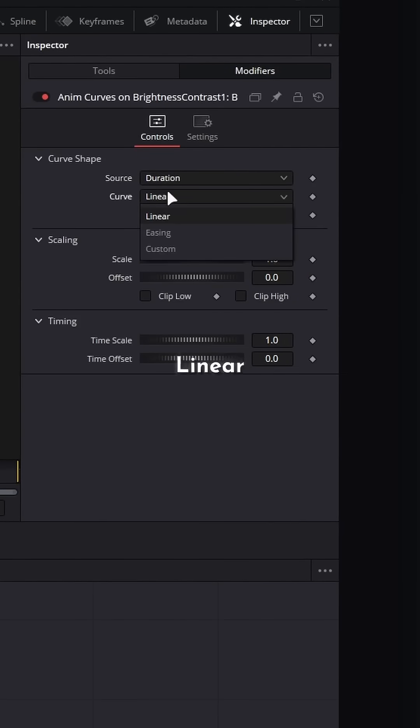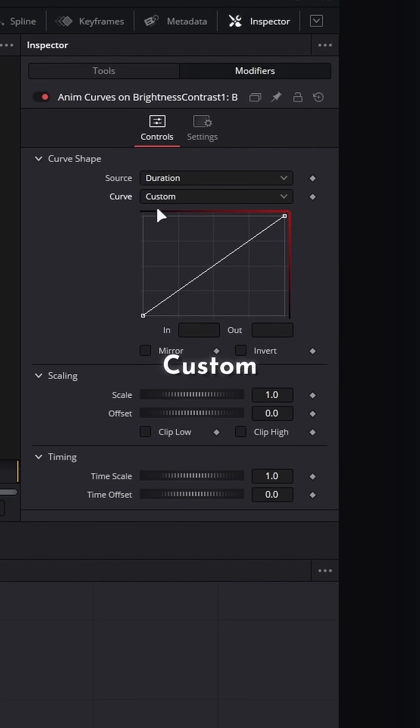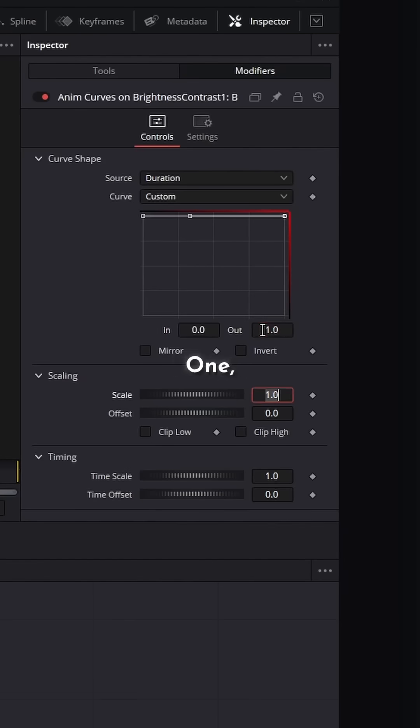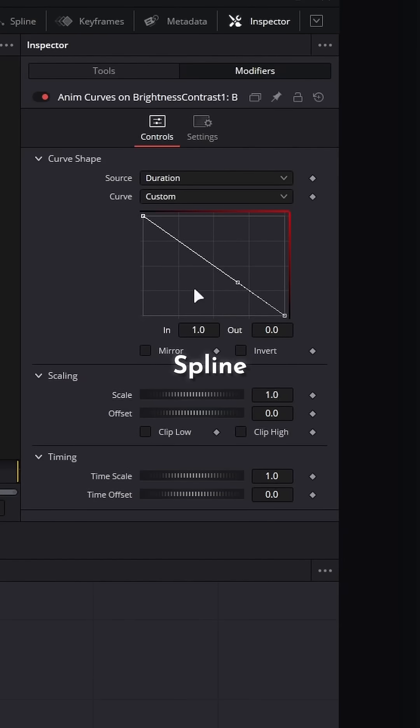Now we can create a custom spline that will last the duration of our animation. We want this to ramp down: click this point, enter one; click this point, enter zero. Now we spline it.